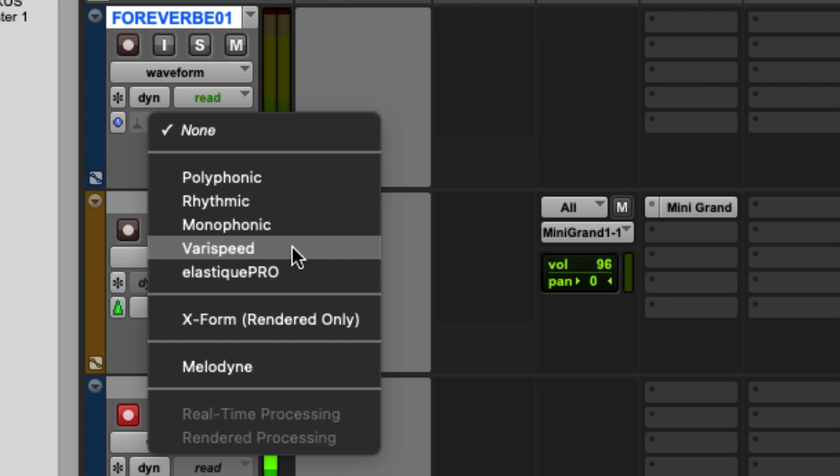VeriSpeed will allow you to stretch audio, but it will not preserve the pitch, meaning it will speed up or slow down when you stretch it. Elastic Pro is another algorithm that could potentially be better for your situation.